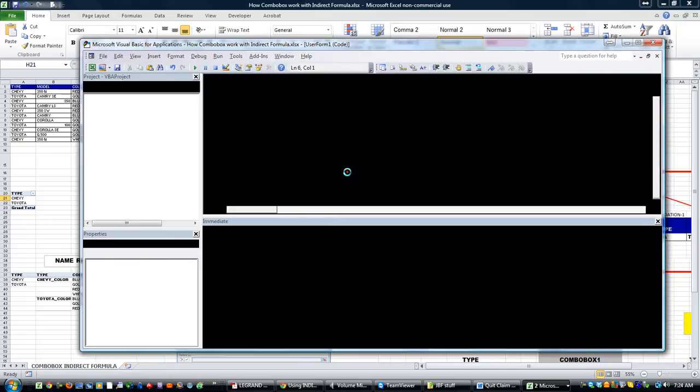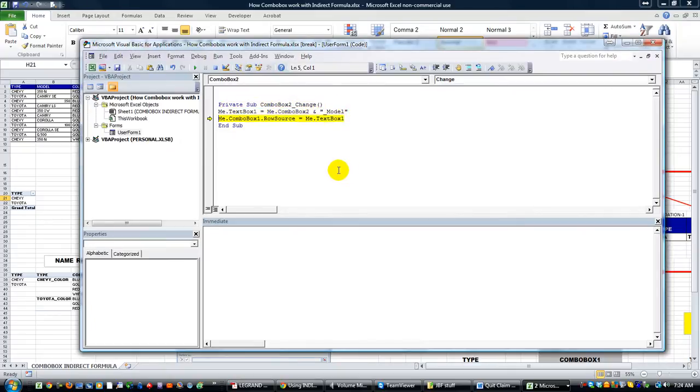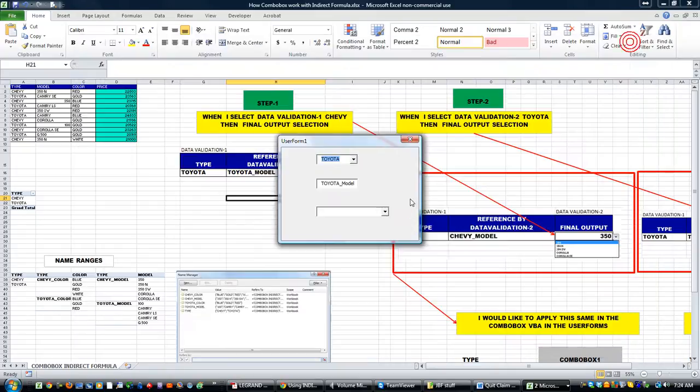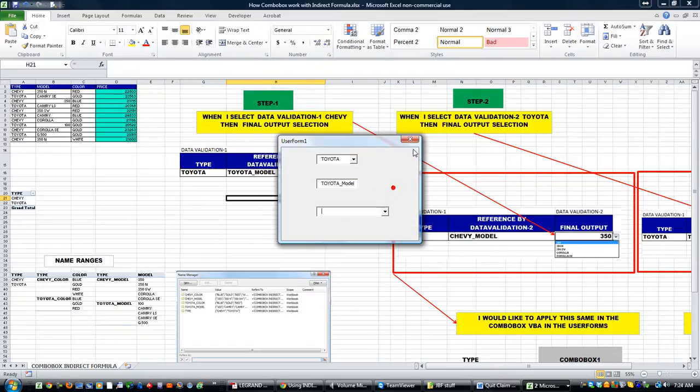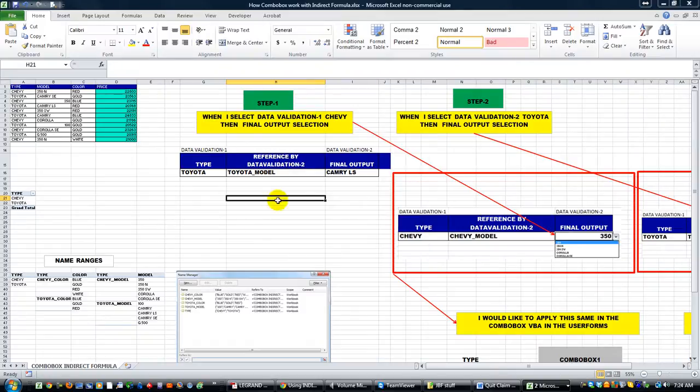Now if I select Toyota, the row source becomes Toyota_model, and it has all the Toyota values. Thanks for watching.